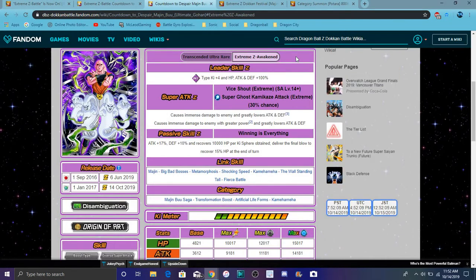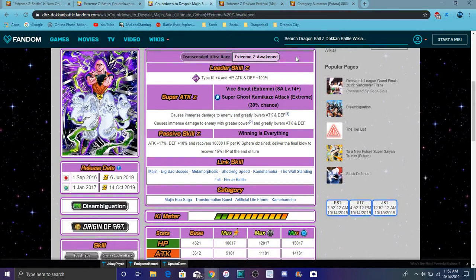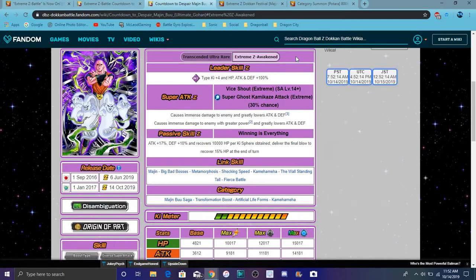So basically, after he kills somebody, basically, he'll get 15% health. So it's always cool, though, it's always really great. I mean, I mean, Buuhan's EZA, his links and his categories are like, relatively, stay the same.